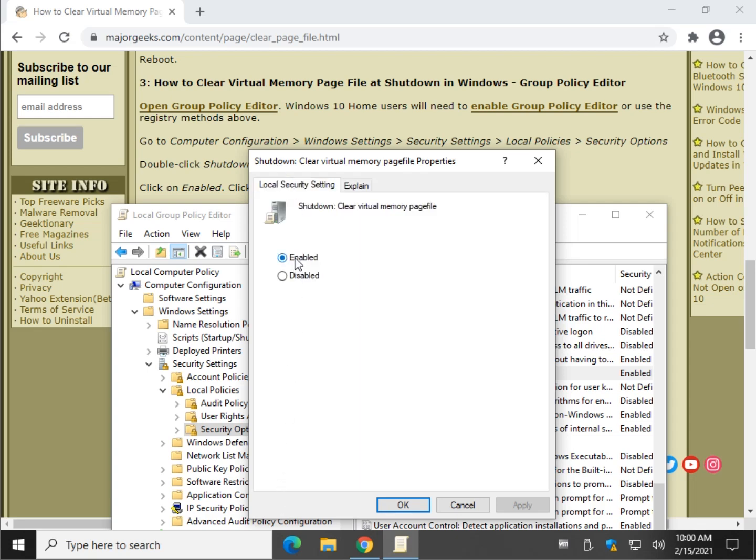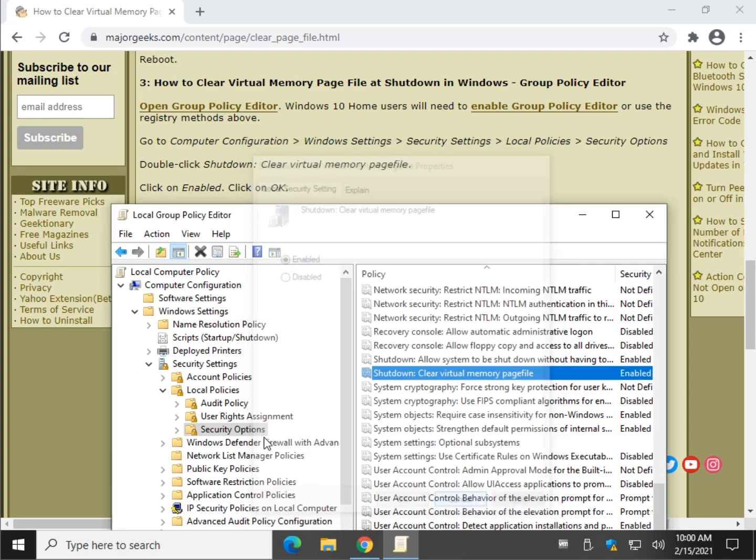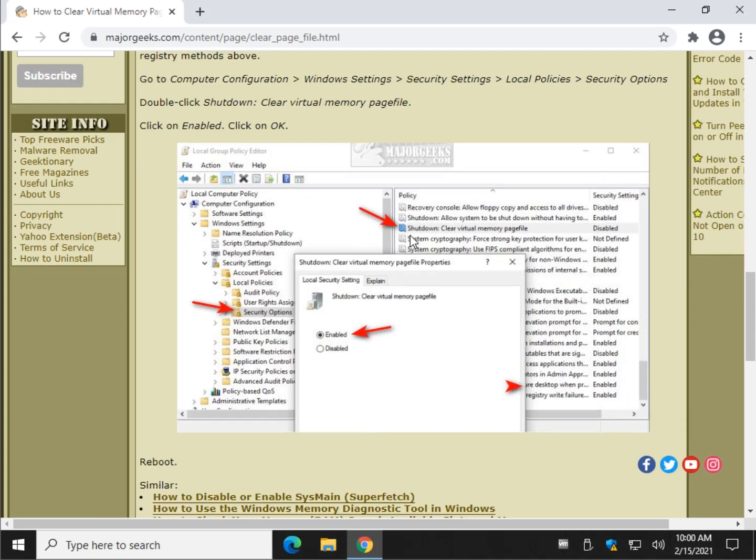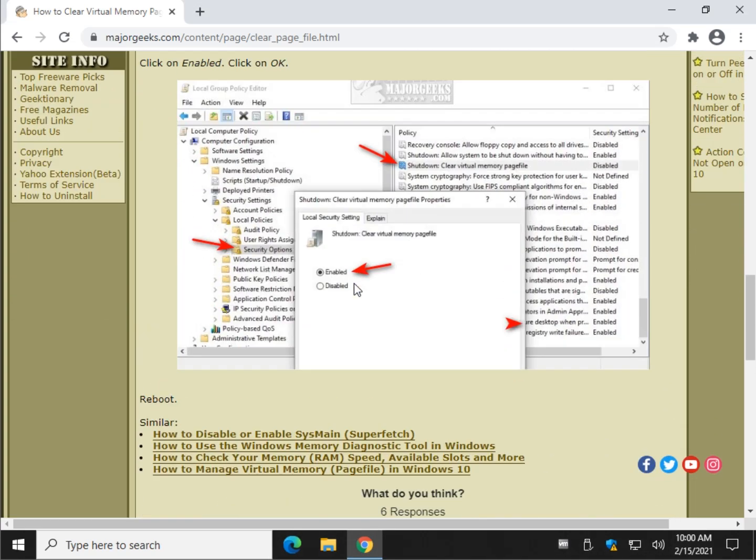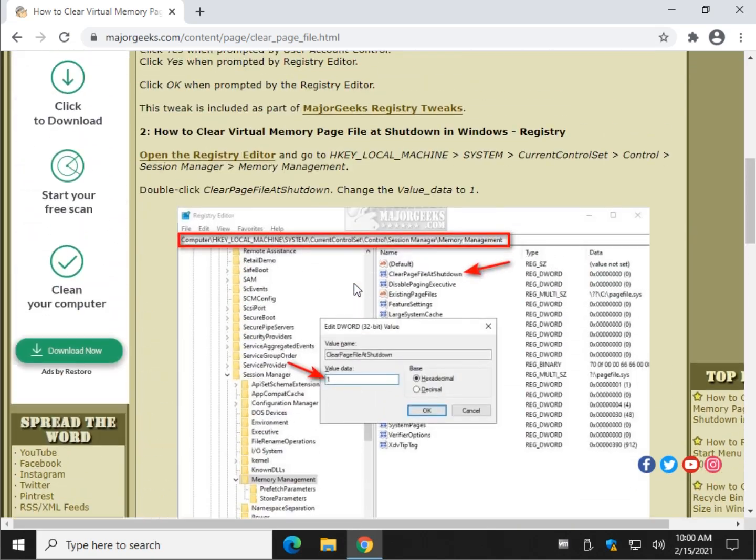And there you have it. So pick your choice there. And it's as easy as that. And then restart. That's about it. Pretty easy to do.